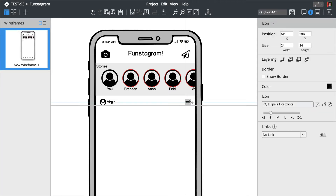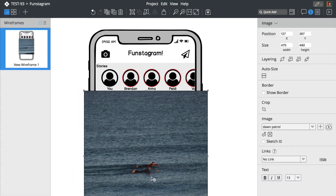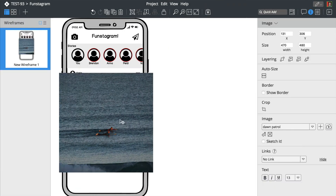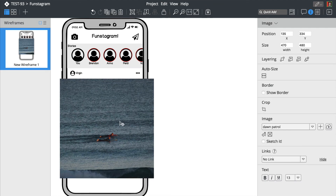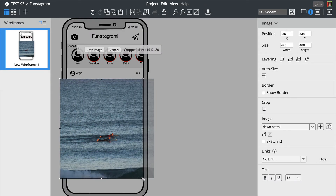Adding images is as simple as dropping an image onto the canvas. Let's resize this one and add a few more icons at the bottom.